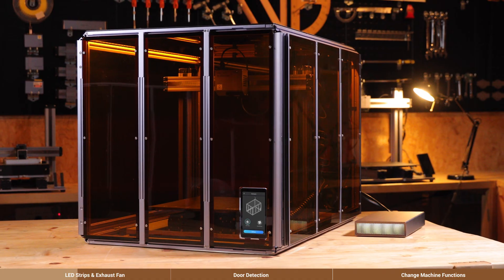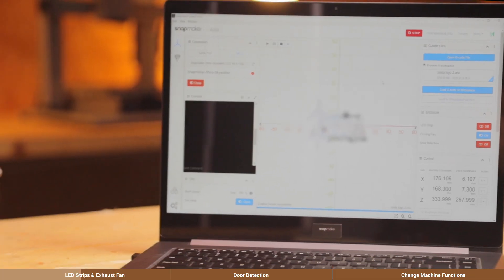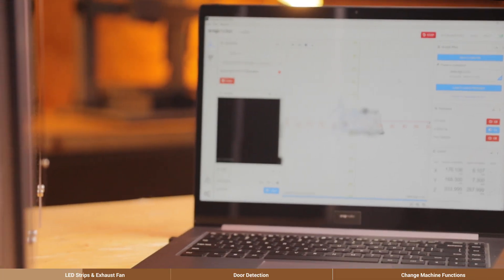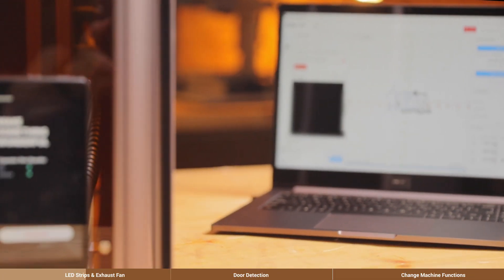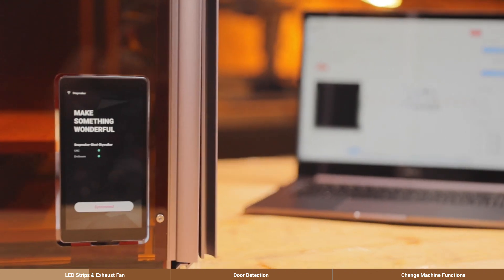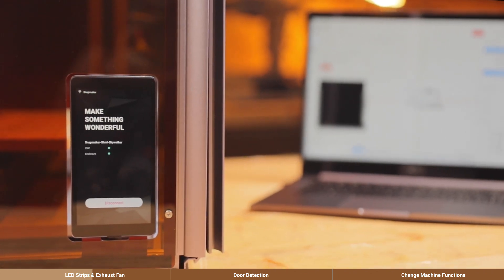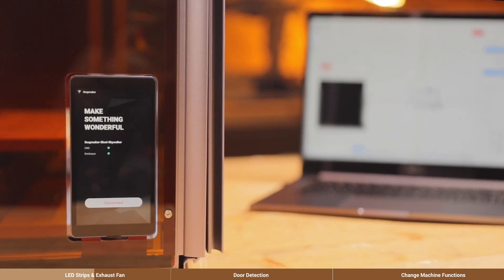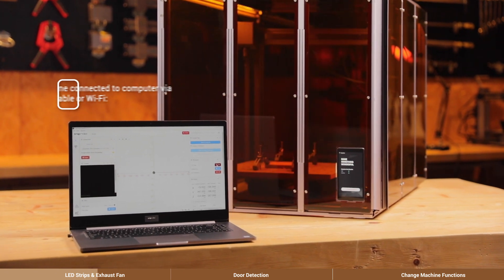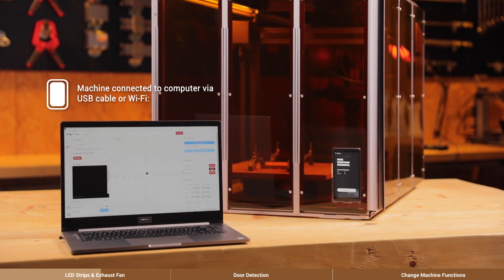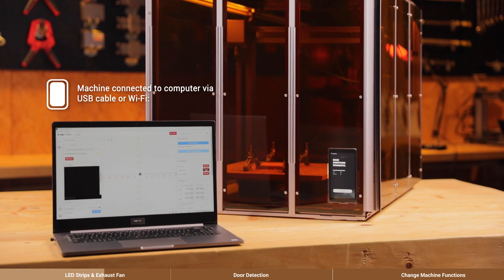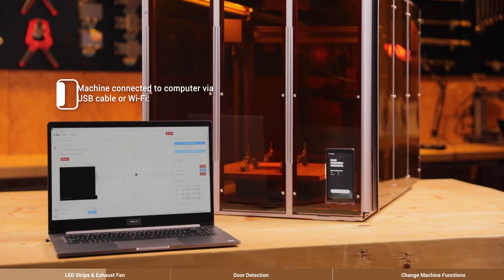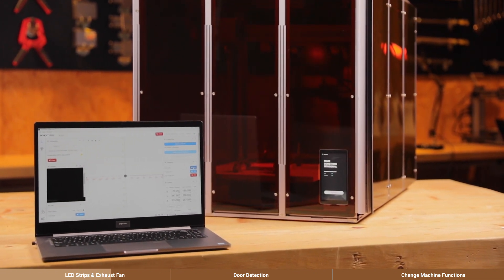Snapmaker 2.0 enclosure can be operated through either Snapmaker Luban software or the touch screen of the machine. It depends on whether the machine is connected to the computer or not. When the machine is connected to your computer via USB cable or Wi-Fi, you can control the enclosure in Snapmaker Luban whether the machine is running or not.